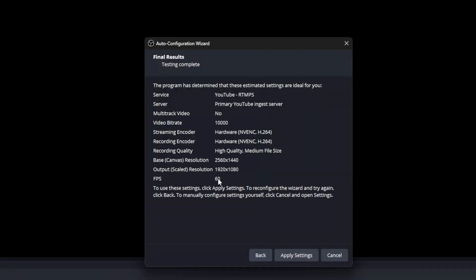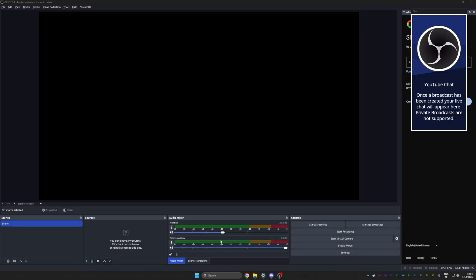Now what to note is your FPS is 60, the scaled output is 1080. So I will be streaming at 1080 basically, even if my screen is 1440p. My bit rate is 10,000. Now apply settings. This is what it's going to look like.